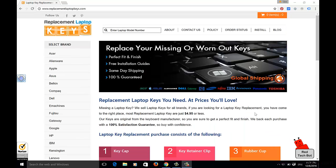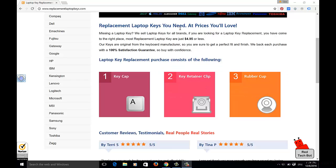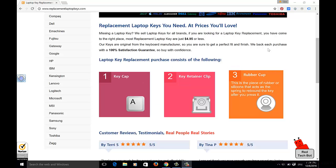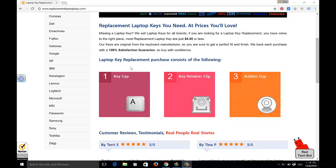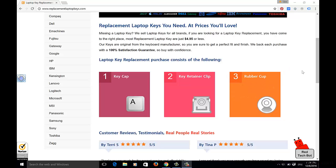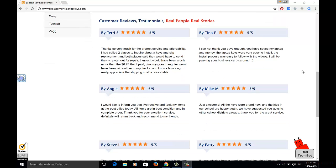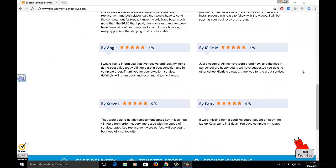And the keys are pretty cheap. Like, you can get replacement sets for like $4.95 US. And you're gonna get three parts. You're gonna get a key cap, of course. And then, there's the retainer clip, which goes on the underside of the key cap. And then, in the middle of it all, you get that little rubber cup. Right? You know when you press that key and it has that nice soft springy feel? You get that from the rubber cup. So, you get all that for $4.95.